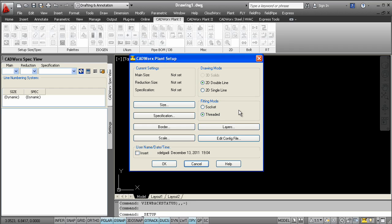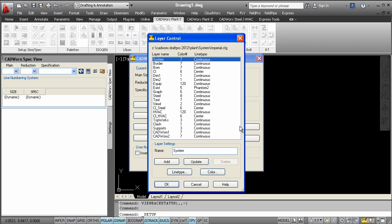The layers in CADWorks are pre-defined with default line types, names, and colors. If you want to change any of these default settings, that can be controlled here.